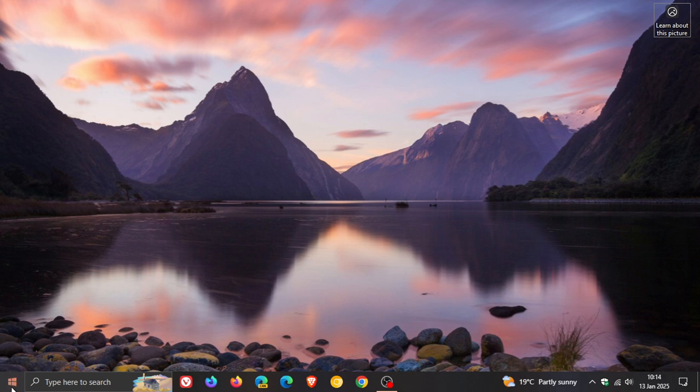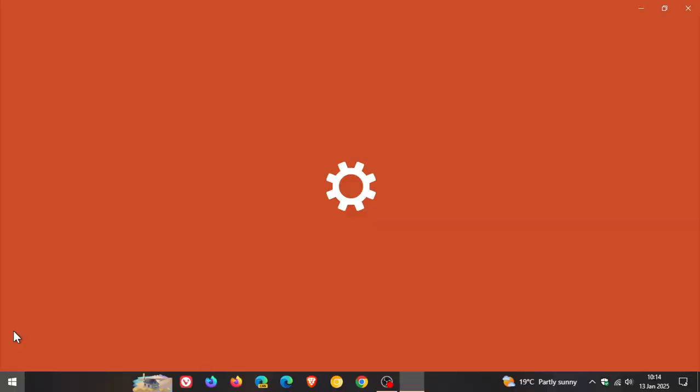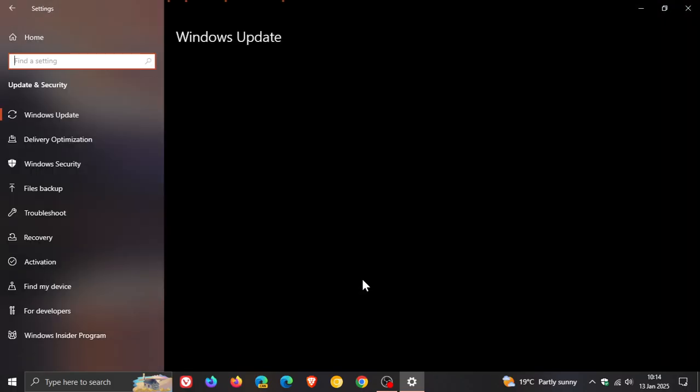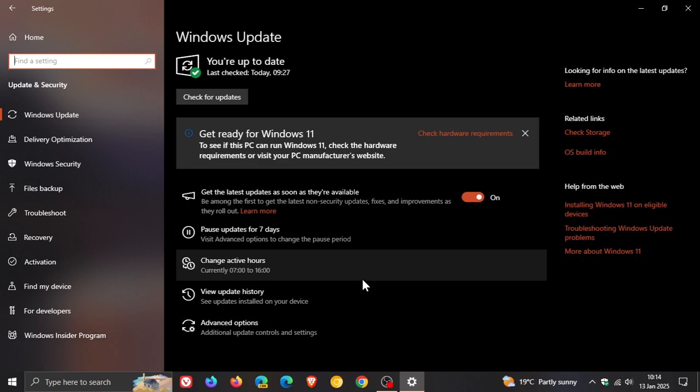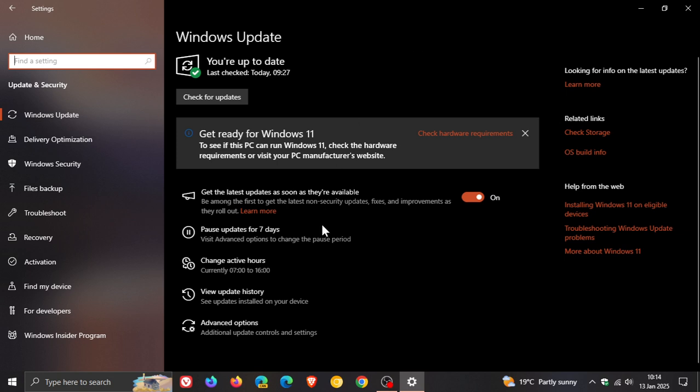Microsoft has once again released KB5048239 for Windows 10, which is a Windows Recovery Environment update. The update will be downloaded and installed automatically onto your device and doesn't require a restart. It's quite a small update, so it doesn't take very long to install.